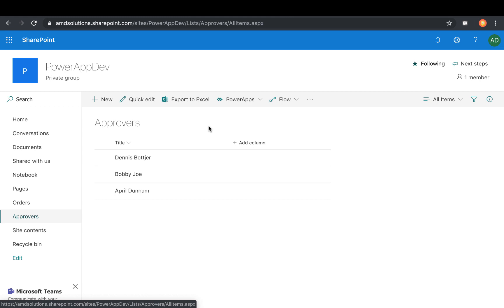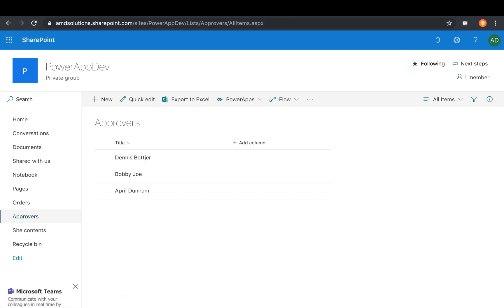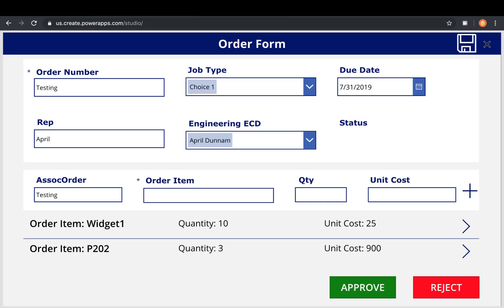Now, obviously, if you're a large company and you have several people that could potentially have the same name, you probably want to use something else like an email address here instead to trigger off of something that is truly unique. So just create the list and populate it with your approvers. And now we're going to go back to our app in Power Apps.